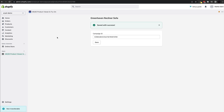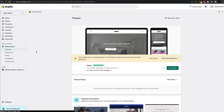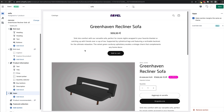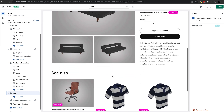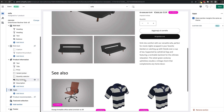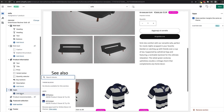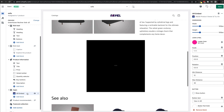Now that the Campaign ID is saved, we can begin adding the 3D experience to our product pages. Click on Online Store, then go to Customize Theme. Navigate to the product we were customizing — the Greenhaven Recliner Sofa. On the left hand side, find the Apps category and click Add Block. Assuming the application was installed correctly, you will see two options: AR Embed and AR Button. Let's start with AR Embed — click on it and it will be added to the products page. On the far right you will see a list of all the settings and configurations for this feature.